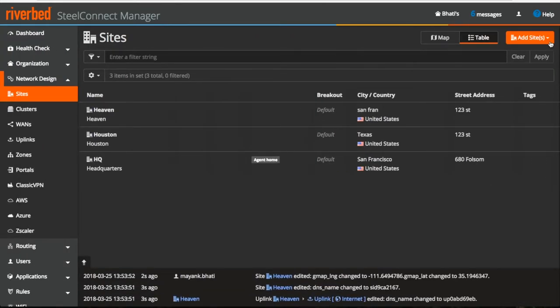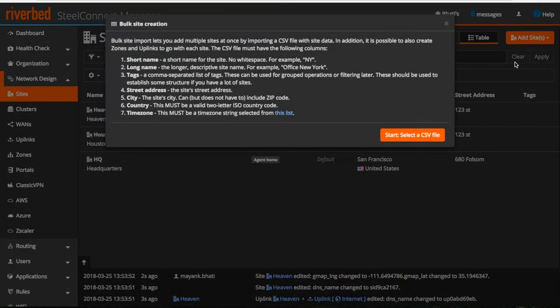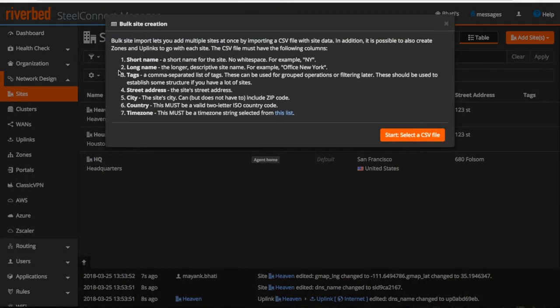Also, if you have tons of sites to create, then you can do bulk site creation by importing a CSV file in this format.